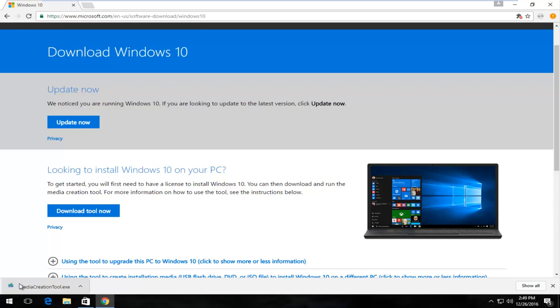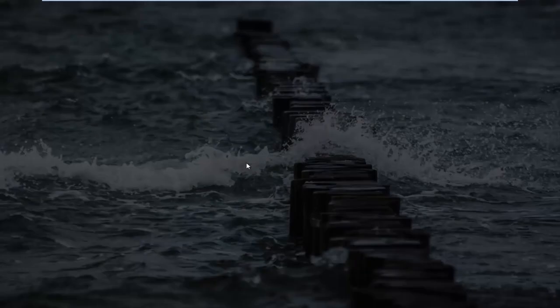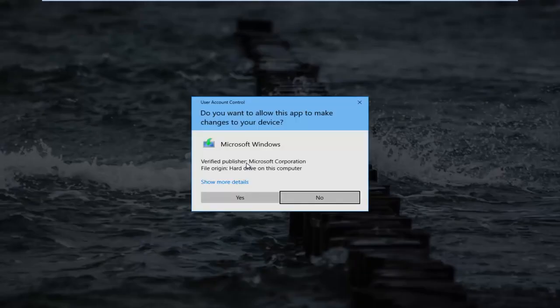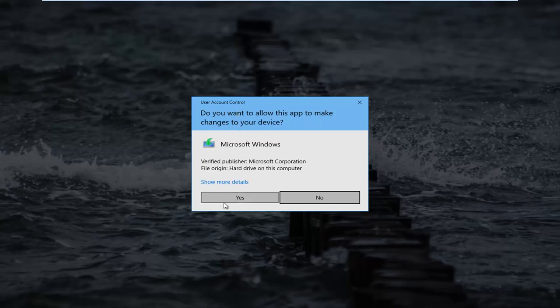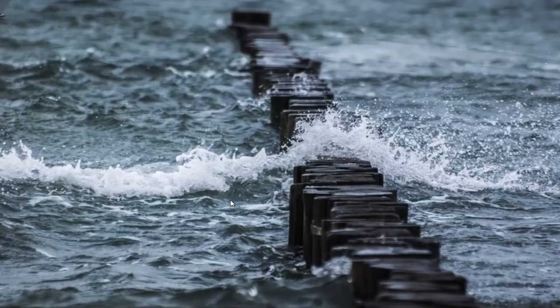Okay, so once the tool is finished downloading you'll want to proceed to left click on it. I'm just going to minimize the web browser because it's not necessary at this point. Then you're going to be prompted by the user account control if you want to allow the app to make changes to your device. Left click on yes.